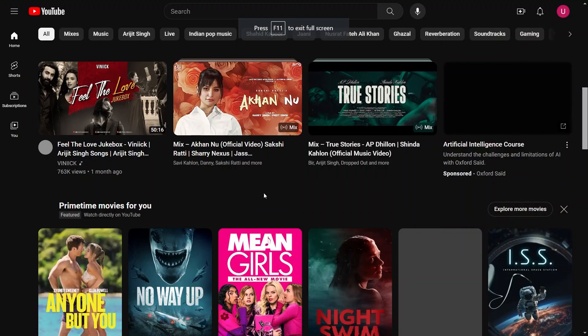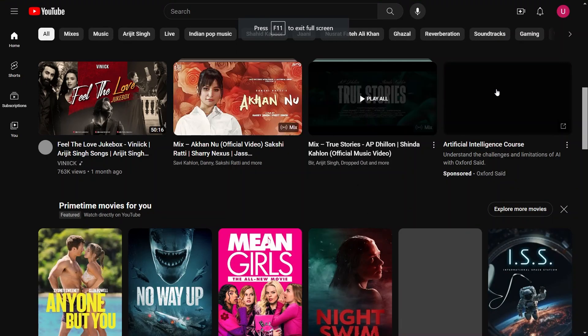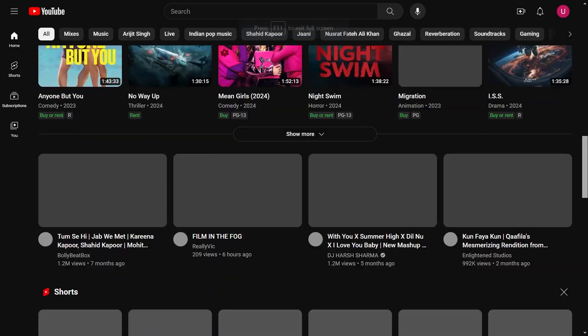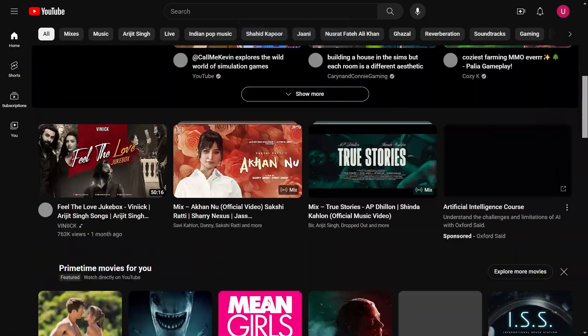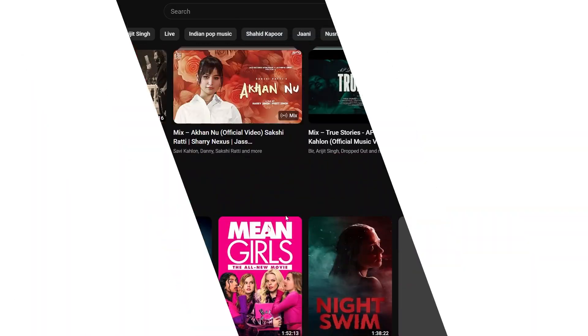Now open YouTube or any other website you want to access through UltraSurf. You should be able to access it without any restrictions.